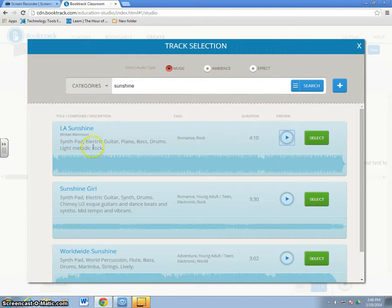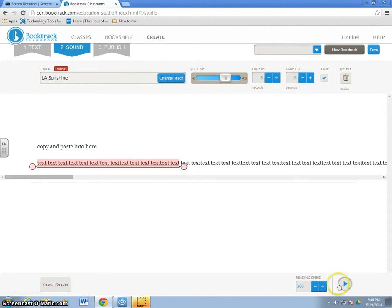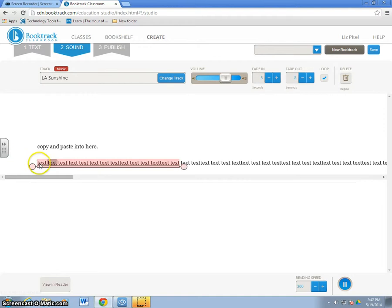Once I find the one that I like, I hit the Select button and that puts that into this part of my text. So now when I go to preview it, it starts at the beginning and then when I get to the appropriate place in the text, the music will play and stop.